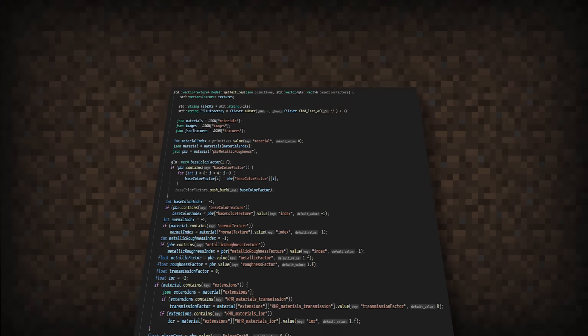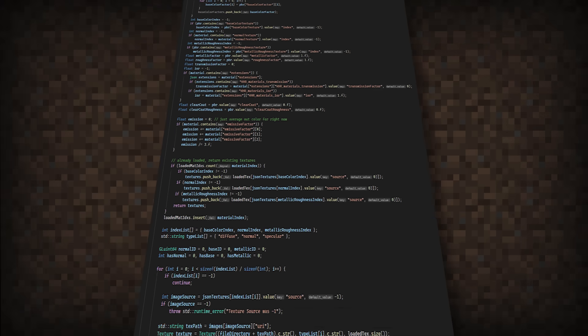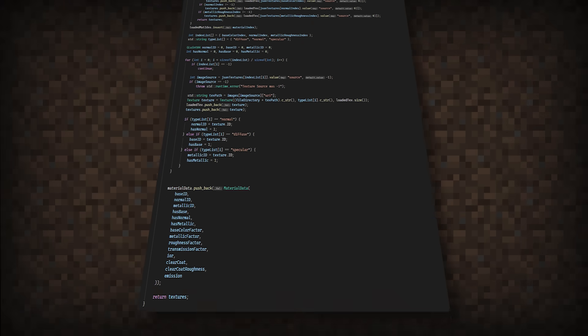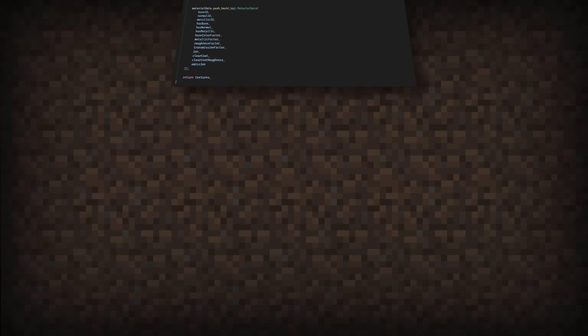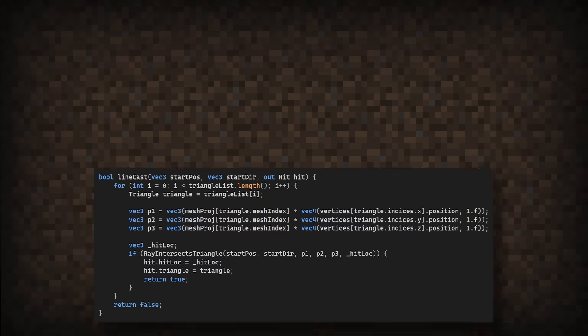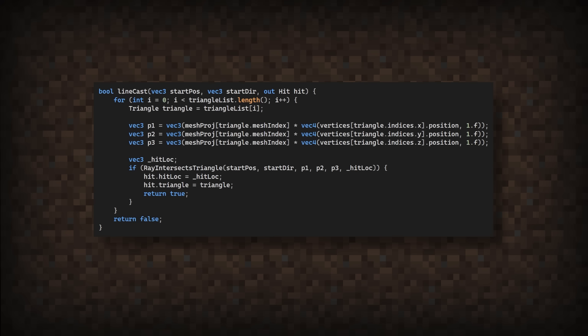To start, I've written quite a bit of code to load the model data into the GPU. Then back in the compute shader, I've created this linecast function that's responsible for giving us data on what the ray has hit. The function loops over each triangle, testing if the ray has intersected with it.